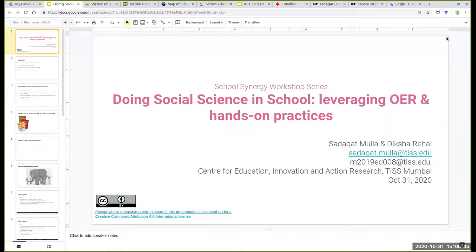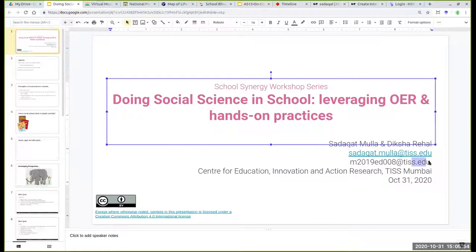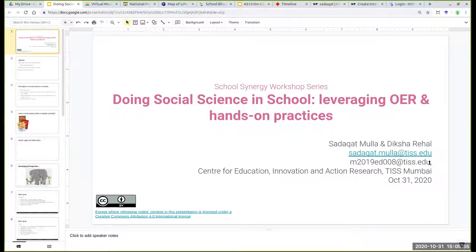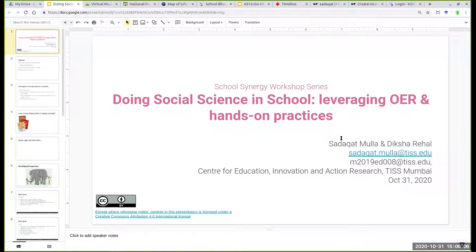He is heading our education technology team, and Diksha happens to be our MA Education first batch student. Sada and Diksha both would be taking the session with you. I'll now request Sada to start the session.